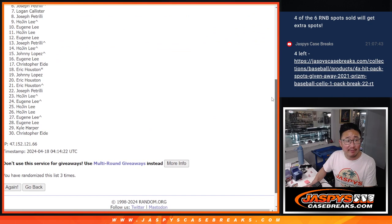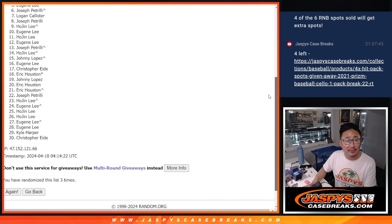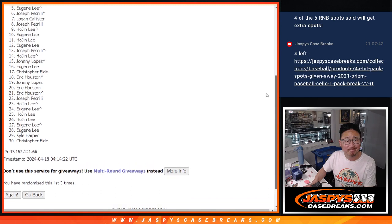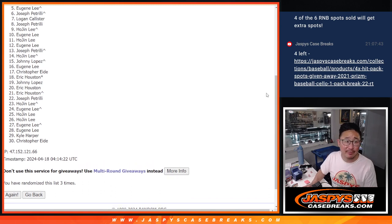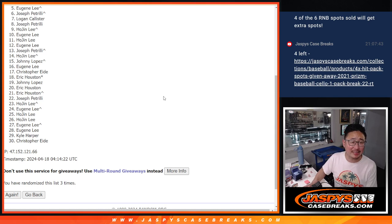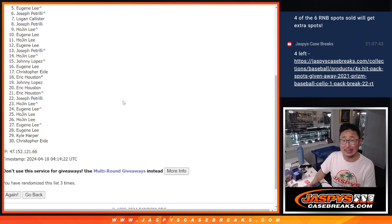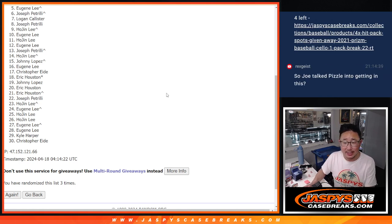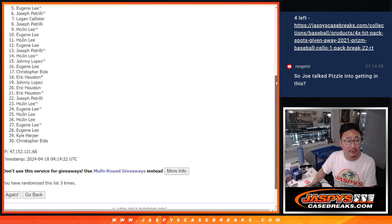Now, from five on down. Sorry, Eugene. From five through 30, sad times. But listen, there are going to be multiple opportunities to try to win your way in. So keep going, keep trying, Jaspi'sCaseBreaks.com. All right, top four, happy times for you.